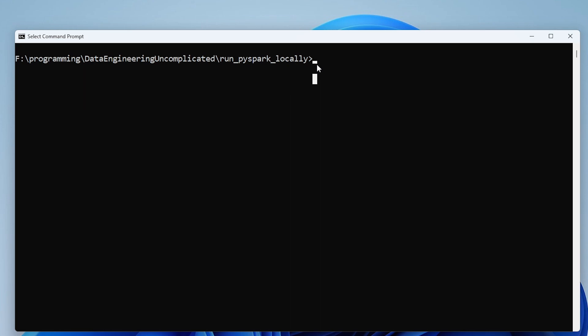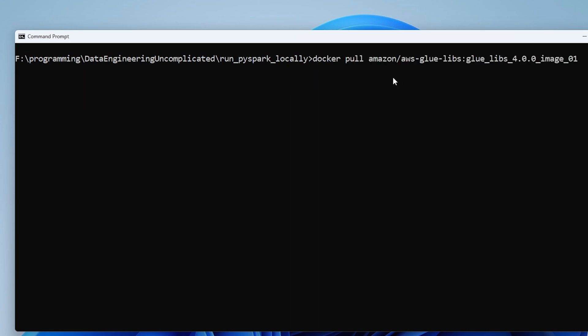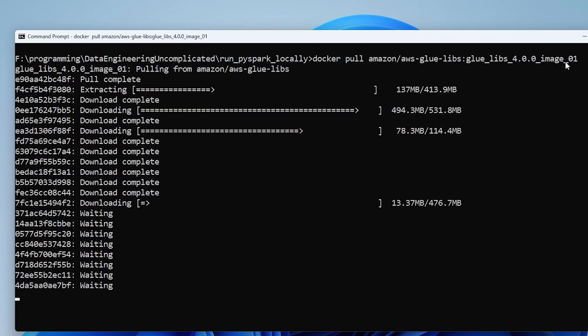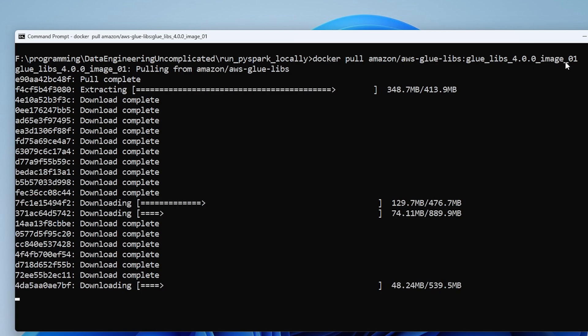Alright so to pull our Docker container we're just going to pass in the command. So it's going to be docker pull amazon/aws-glue-libs glue libs 4.0. And let's just give that a run. I'm just going to speed up the video a bit because it takes a while to download and this could vary depending on your internet connection.